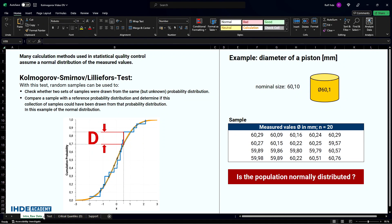On the one hand, the Kolmogorov-Smirnov test can be used to check whether two samples have an identical but unknown distribution — this is called a two-sample test. On the other hand, it can be checked whether a sample follows a previously defined probability distribution — this is called a one-sample test.